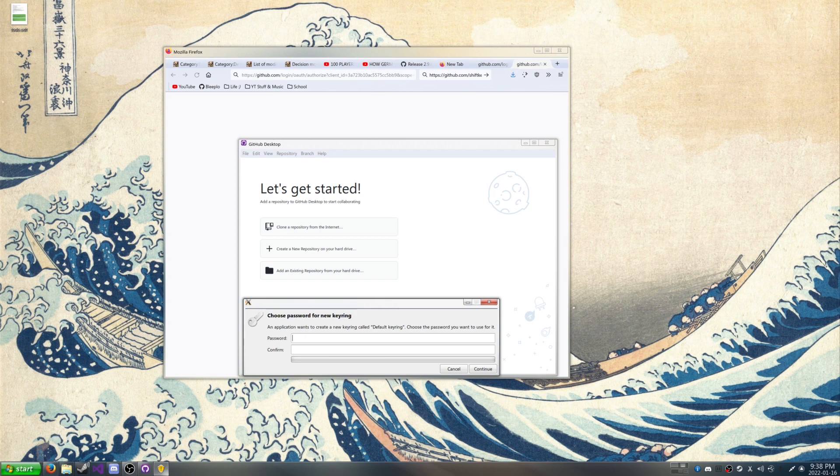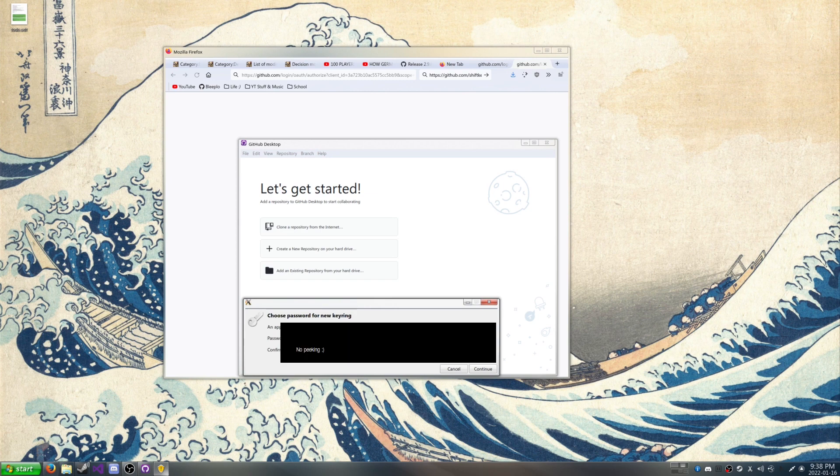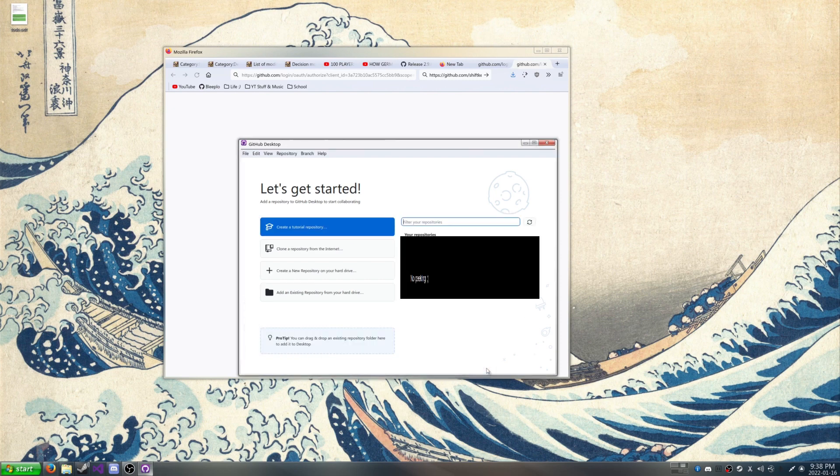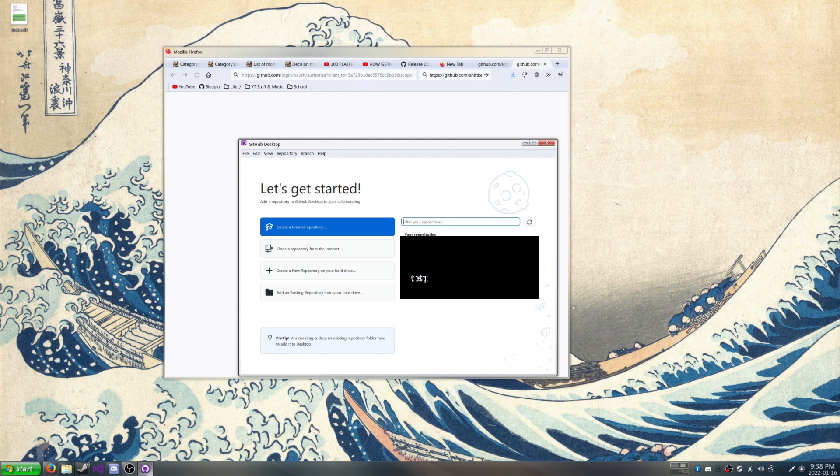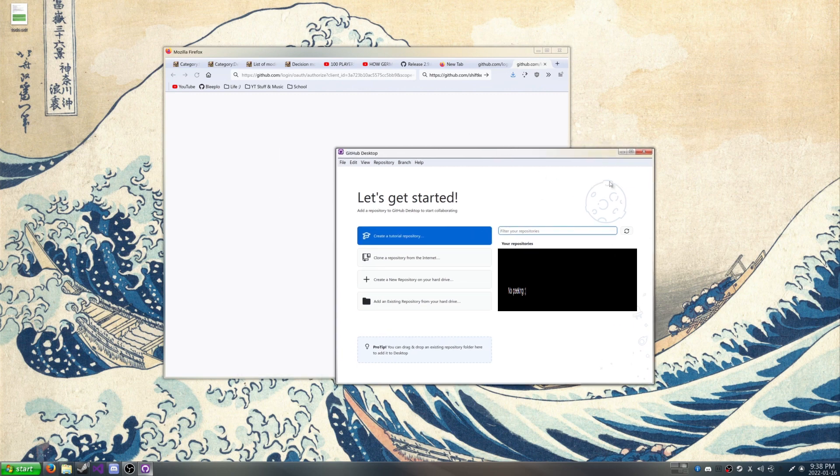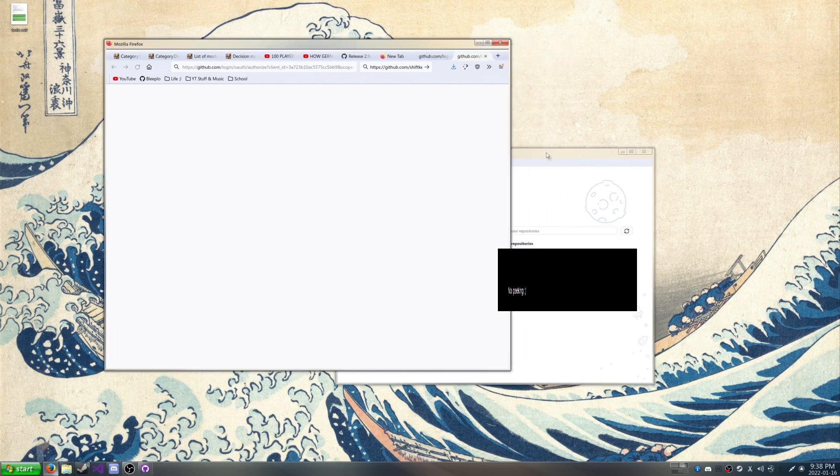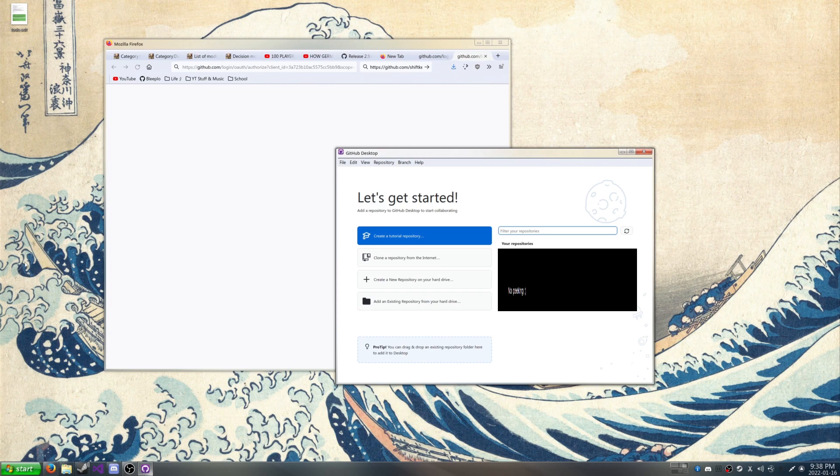And I'm just going to make it a password I know. And then now we have this, so now we can choose our repositories.